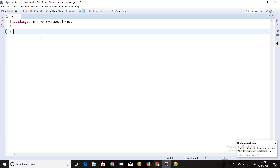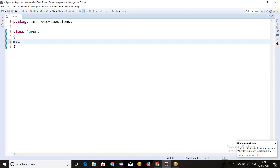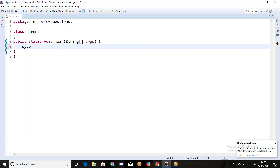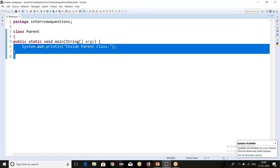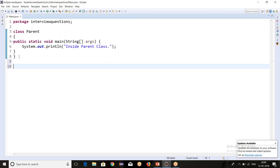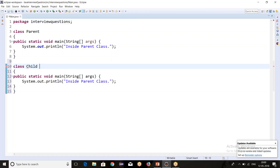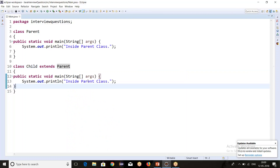Let's move to Eclipse IDE and start with the coding part — it will be more clear. I will create a parent class. I have created one class called Parent, and inside this parent class I will create one main method. I will print one statement: 'inside parent class'. Now I will create one more class — the child class — which is extending the parent class. Inside the child class I have defined one main method and I am printing 'inside child class'.